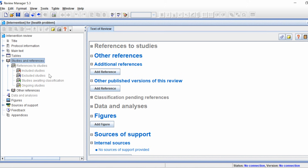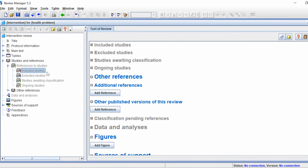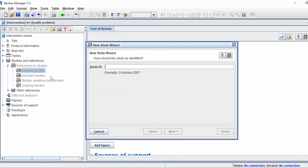For my purposes I usually just enter the included studies in the analysis. To add references, click on 'Included Studies', right click, and then select 'Add Study'. The new study wizard should now open — this is where you will enter all your studies one by one.